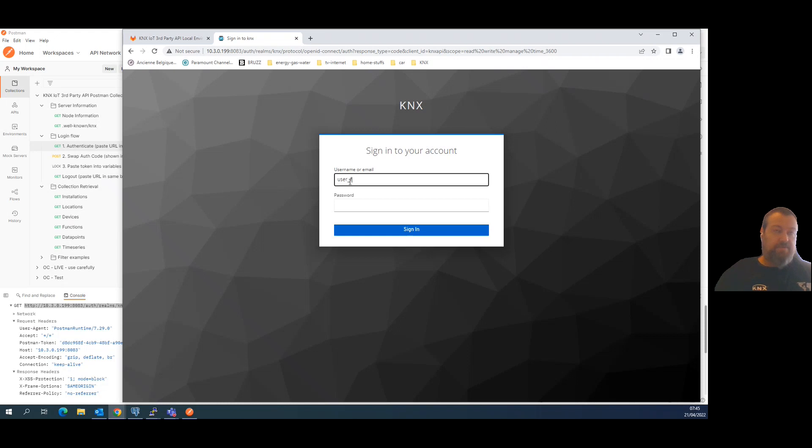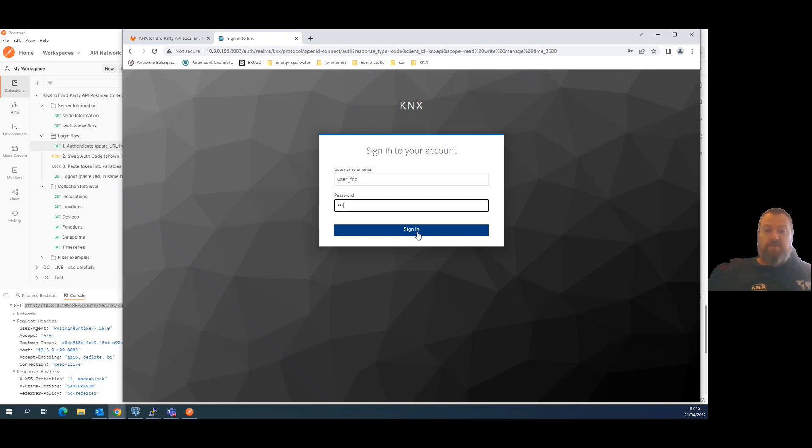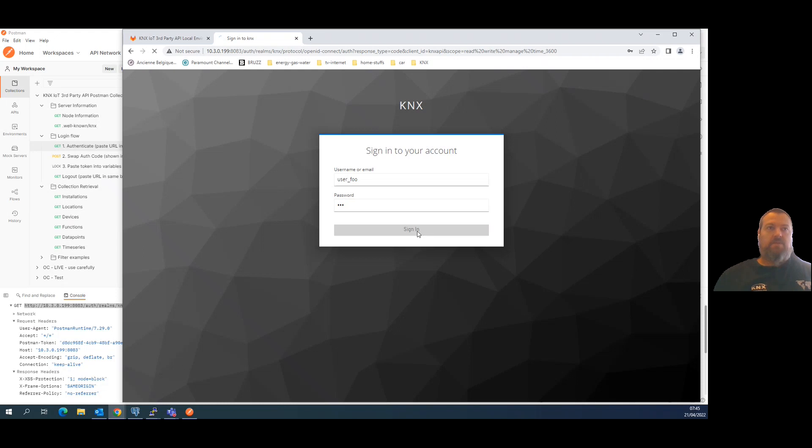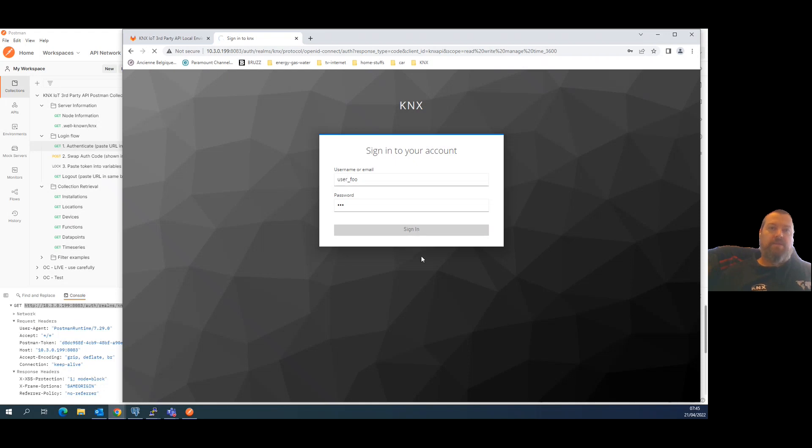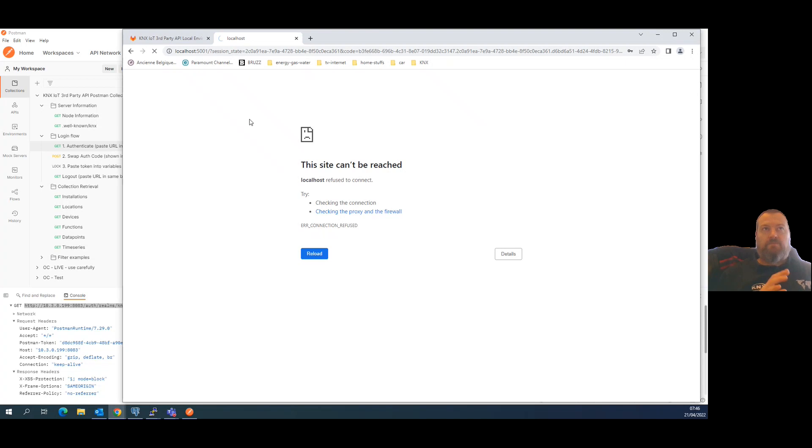In the Postgres database of the proof of concept there are already a couple of users set up: admin foo and user foo. Let's use user foo with password foo for both, just to have a different level of permissions, but then something you can do yourself properly. And then you should give you back a page to ask you for a consent, an explicit consent.